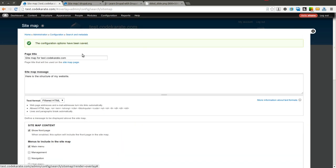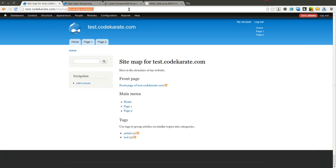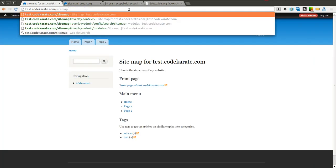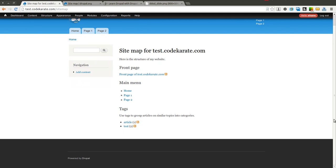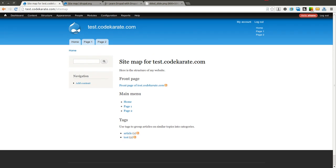So once I save that, click on the sitemap page which just brings me to slash sitemap as you can see here. You can put a link in your footer, you can put a link anywhere you want, anywhere that you want users to be able to navigate to your sitemap from.